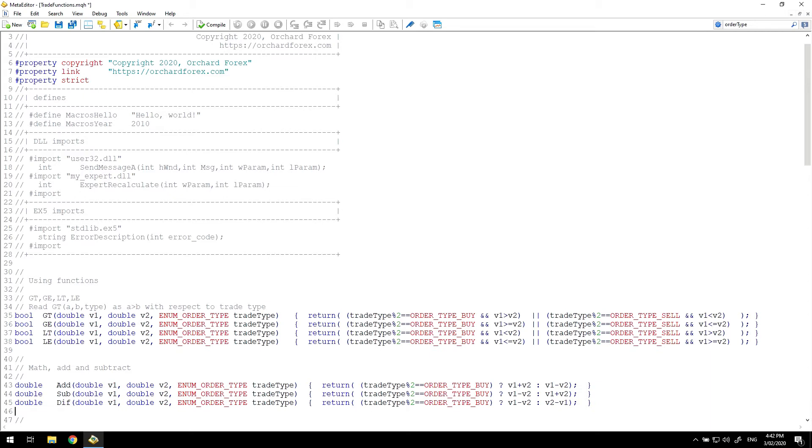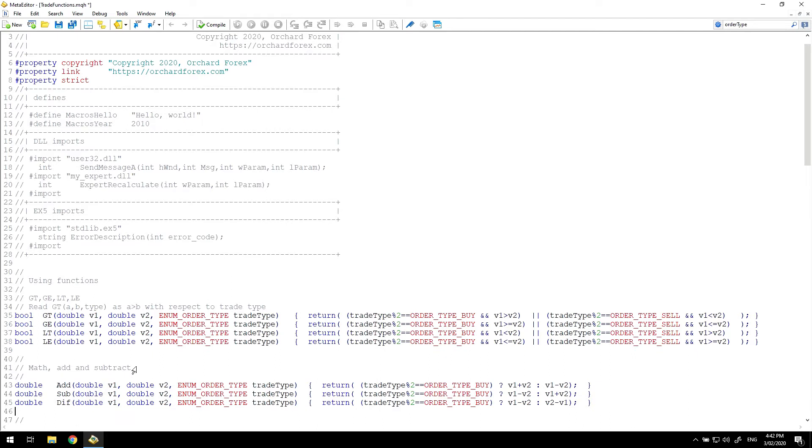Now the math to add, subtract and take the difference, which I'll explain in a moment, in the direction of the trade. So if it's a buy trade an add would simply be a higher value and a subtract would be a lower value. But for a sell trade they're going to be in the opposite direction. I'm trying to encapsulate all of that in a simple function. I'm using the same trade type percent two but I'm not checking for the sell side, assuming anything that's not a buy has to be a sell. And I'm using the ternary operator to calculate V1 plus V2 for the buy and V1 minus V2 for the sell for the add.